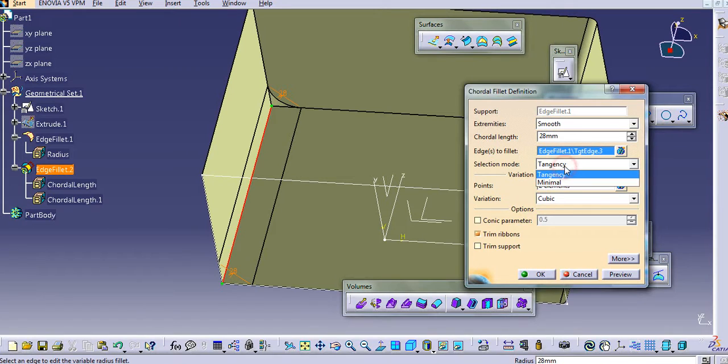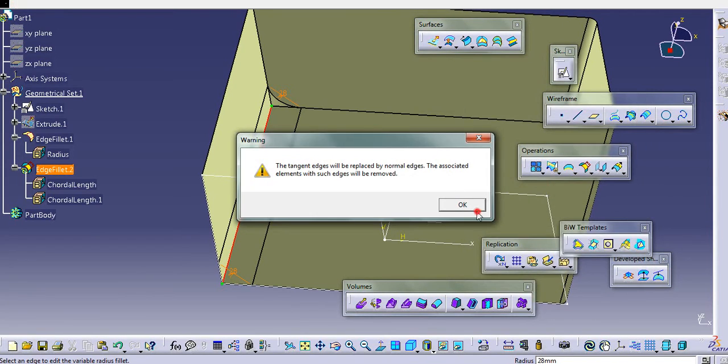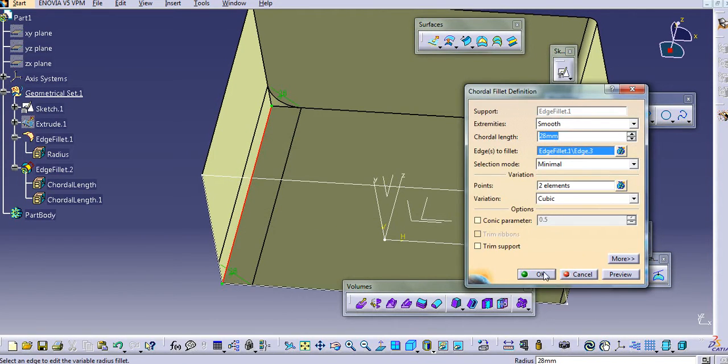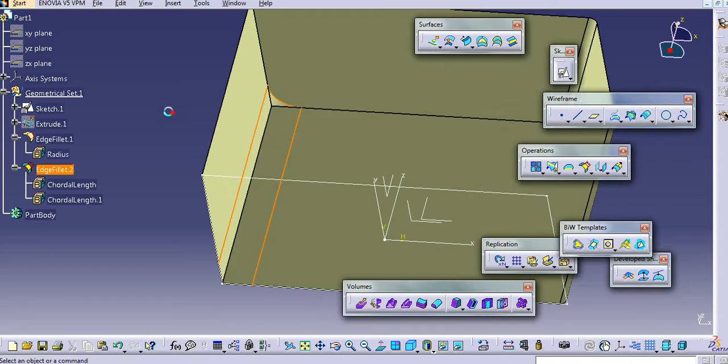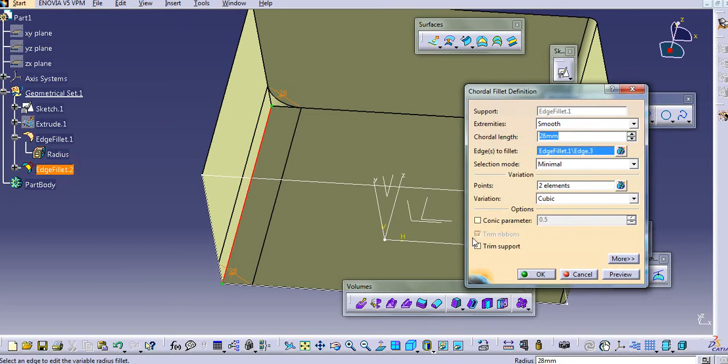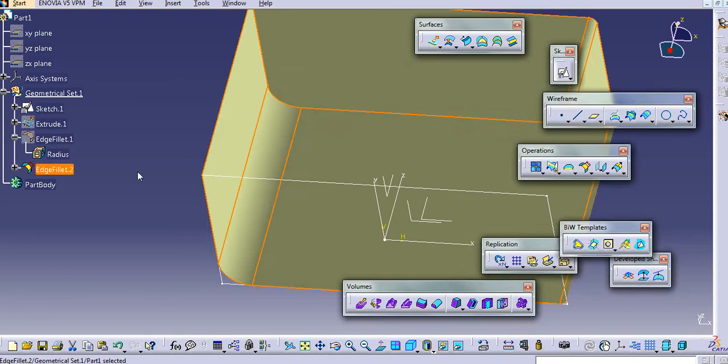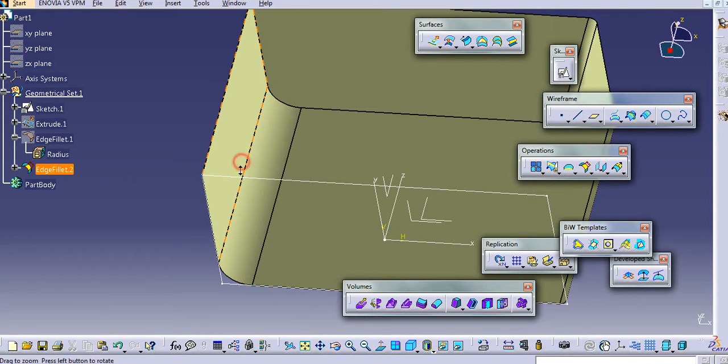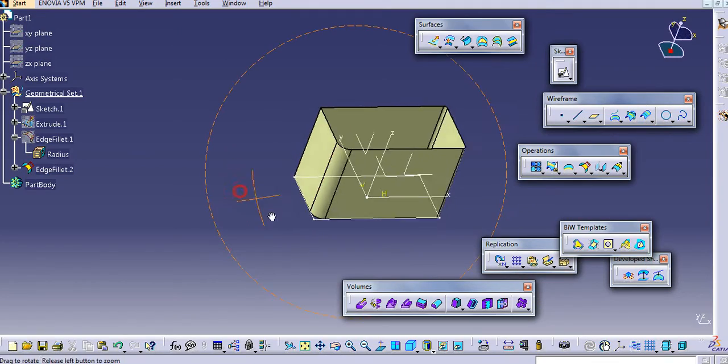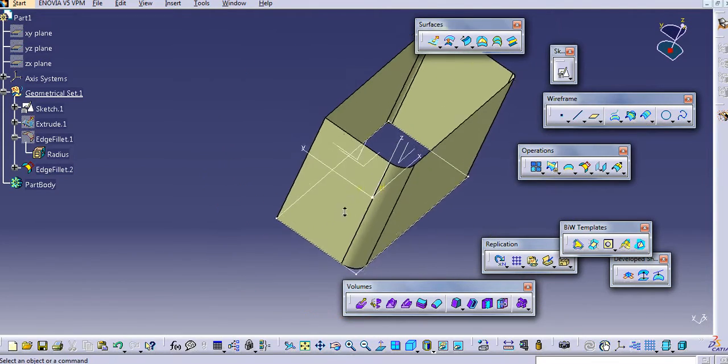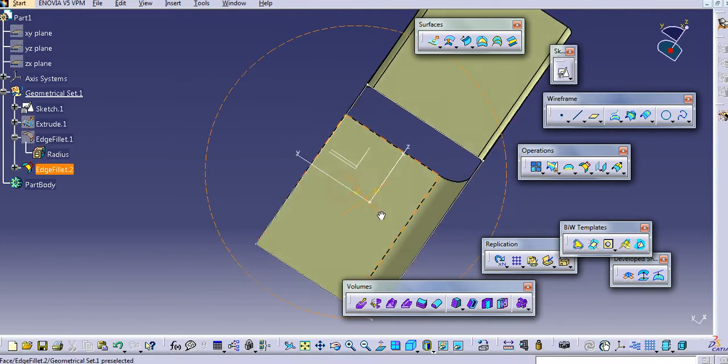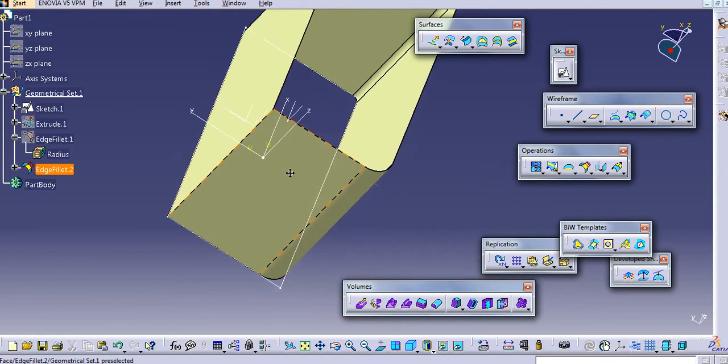Again, you can make a tangency here. This way you can select these when using the quarter fillets.